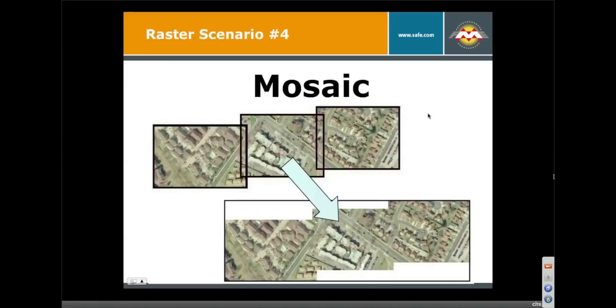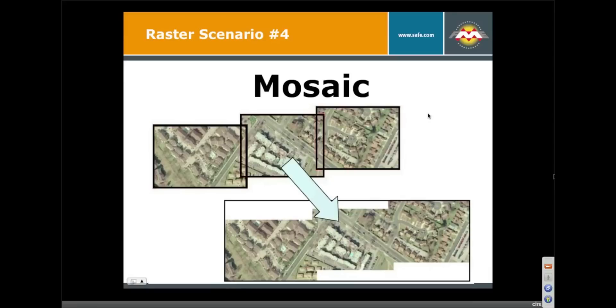So anyway, that's mosaicing. Very powerful, widely used, and I was pleased to see how many folks out there want to use it. As you saw, too, the workspaces are very simple. Just drag everything connected into the mosaicker and one thing comes out. So that's pretty straightforward and possibly sort stuff ahead of time if you care about order.